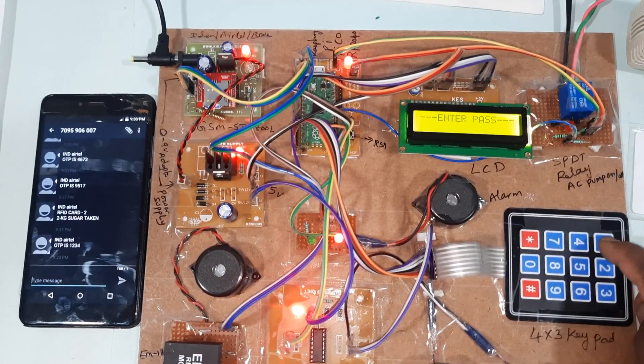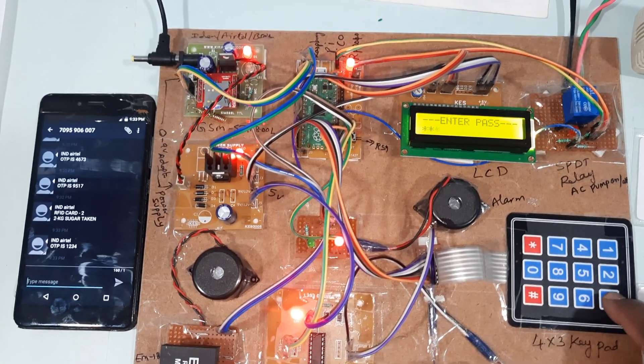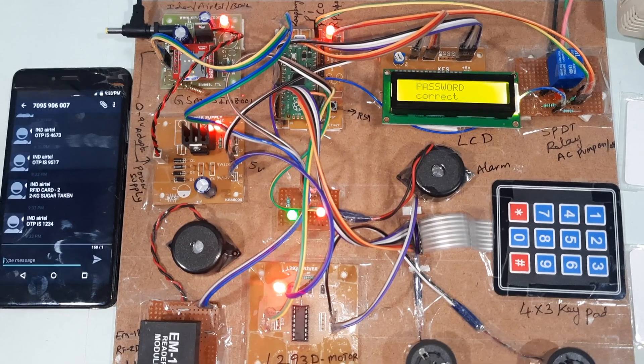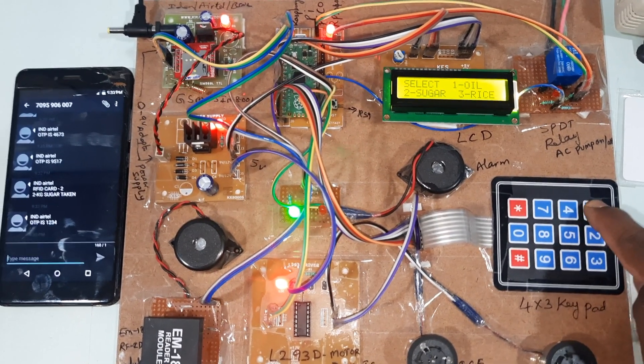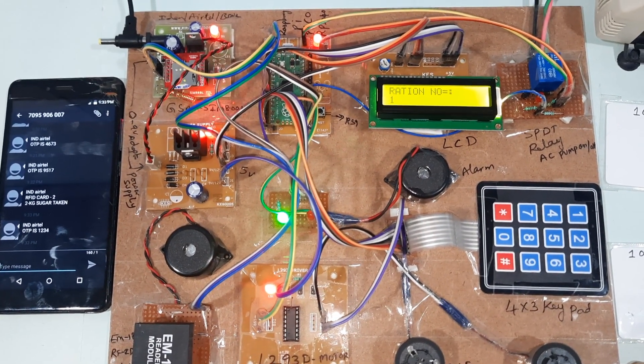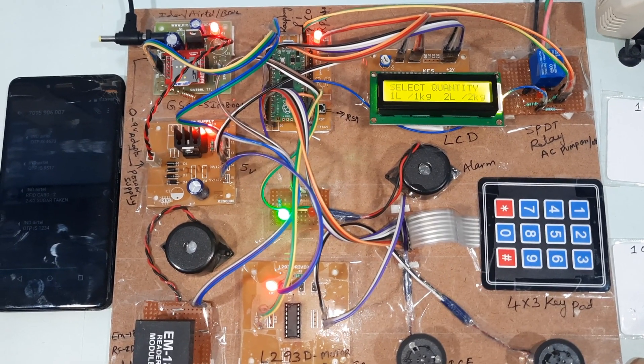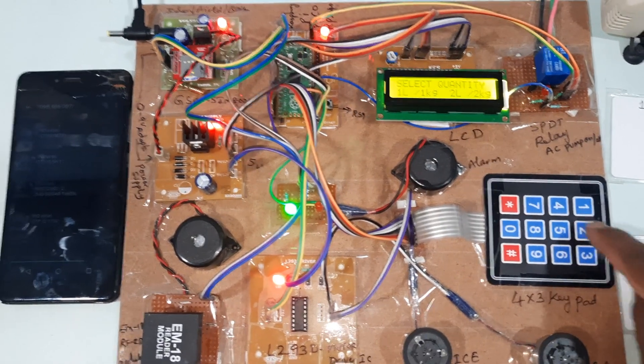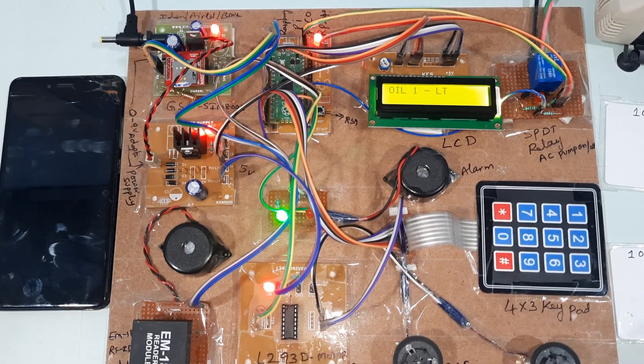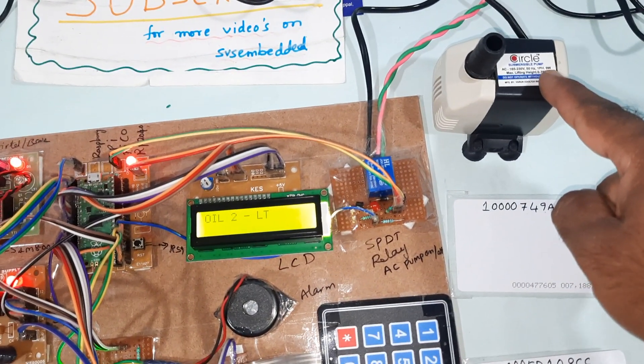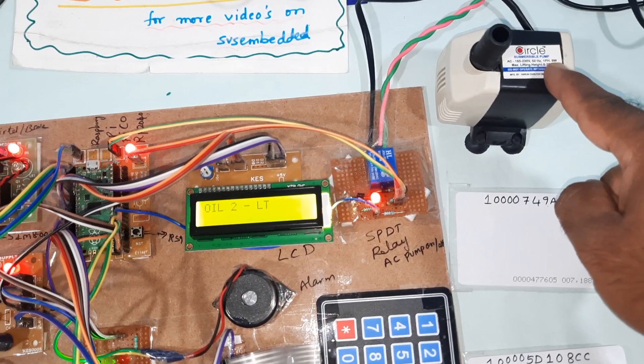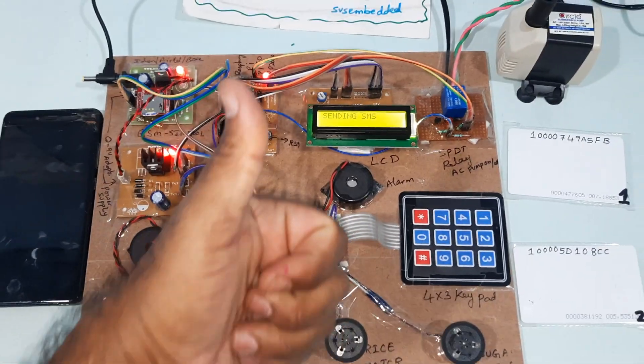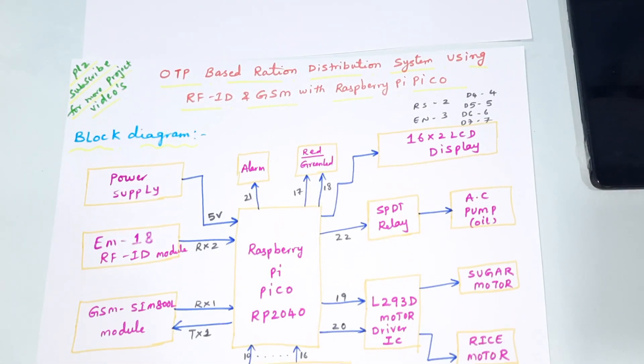We will go for the oil testing. 1, 2, 3, 4, password correct. Oil, two liters. Thank you. If there is any doubt, let me know to SVS Embedded.